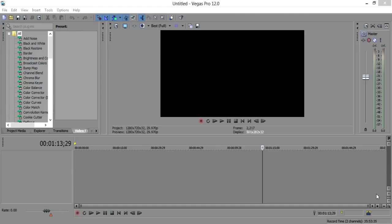Today I'm going to show you the best render settings and the fastest render settings for Sony Vegas 12.